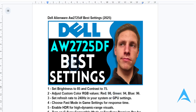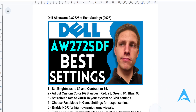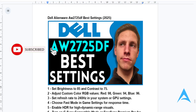With these settings, your Dell Alienware AW2725DF will deliver amazing visuals and amazing performance for gaming, productivity, and entertainment. I hope this video helped you out, guys. If it did, consider smashing the like button as well as subscribing to find new solutions, and I'll see you in the next one.